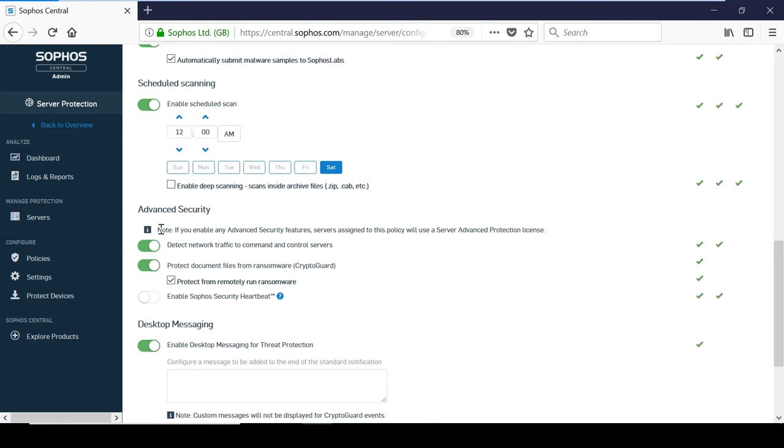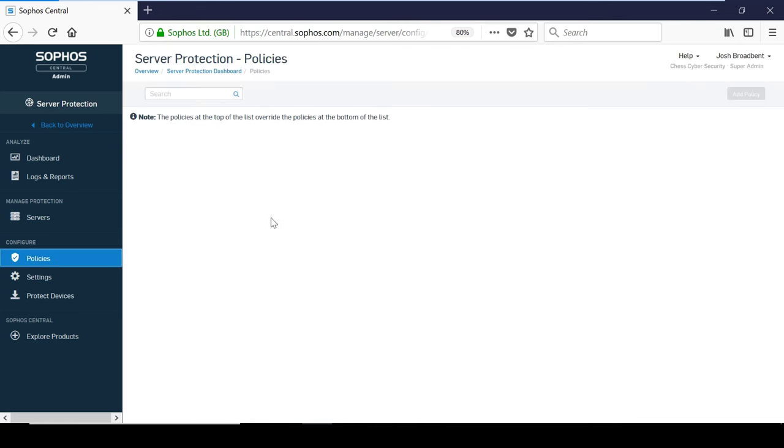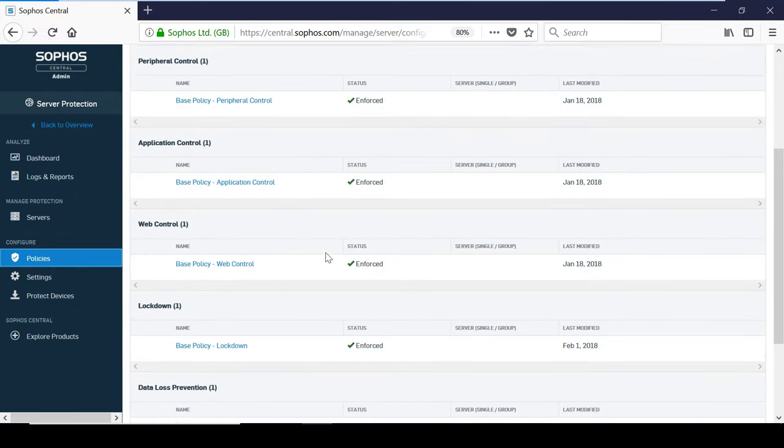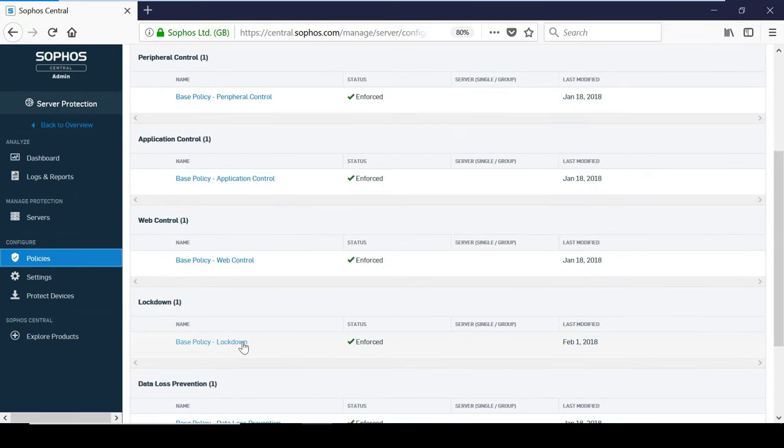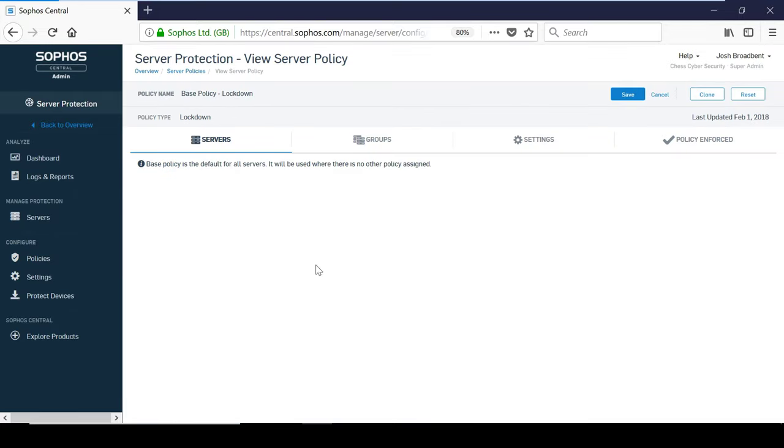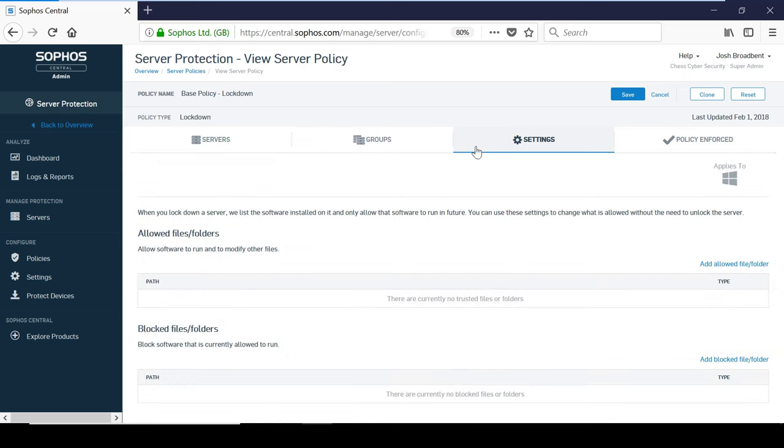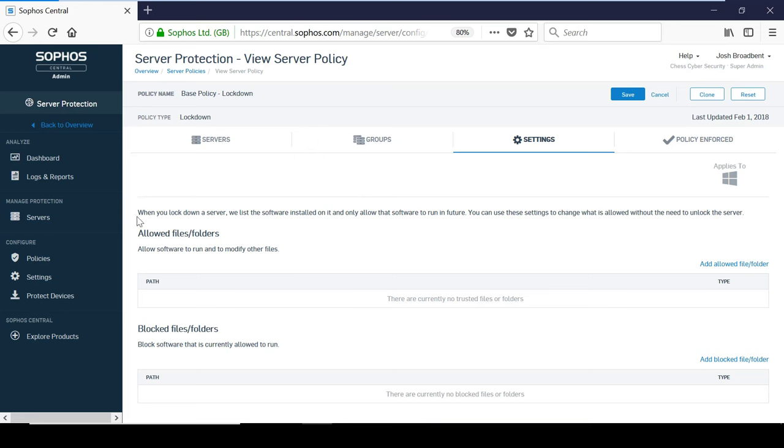Server protection does have a unique lockdown feature that allows you to restrict the applications that are allowed to run on each server. Before the server is locked down, it creates a list of known applications and after it is enabled, the existing applications will be trusted. Any new applications going forward will be automatically blocked unless an exception is specified in the lockdown policy. This is useful because you can keep the server in lockdown while installing any necessary additional software.